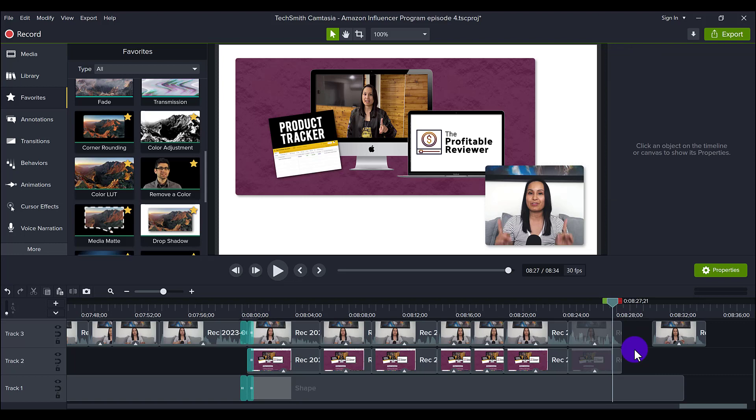Alright, so that is how you make a rounded square for your videos when you're doing screencast recordings in Camtasia. If you thought this video was cool, make sure to hit the thumbs up button. And if you're interested in checking out our new course called The Profitable Reviewer, where you can make money reviewing Amazon products.